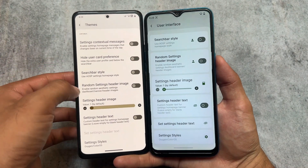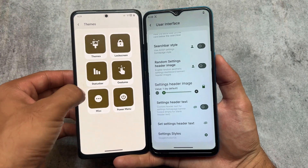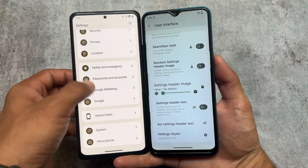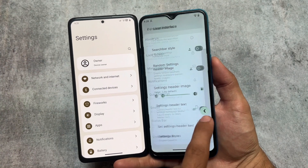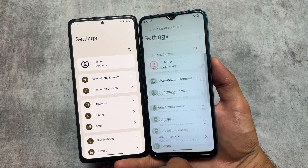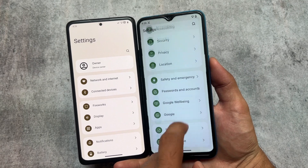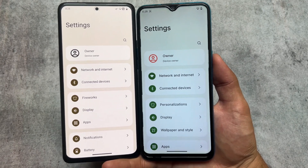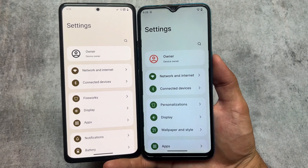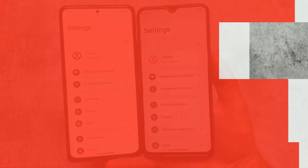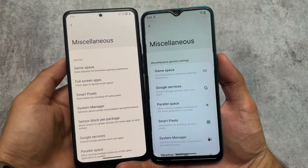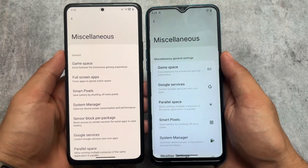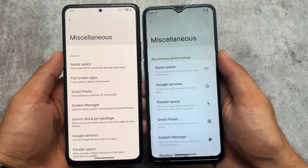We also have the option to customize the settings styles. It's literally the same in the settings UI. One of the settings UI styles which I liked a lot is the OxygenOS 13 style. If you move on to the miscellaneous options, you can notice that we have the option for game space, parallel space, and almost every same feature.